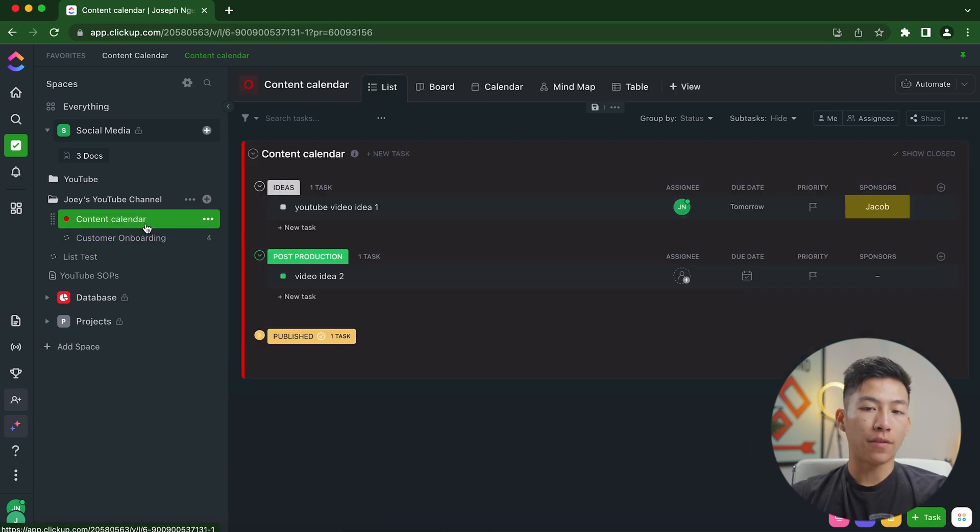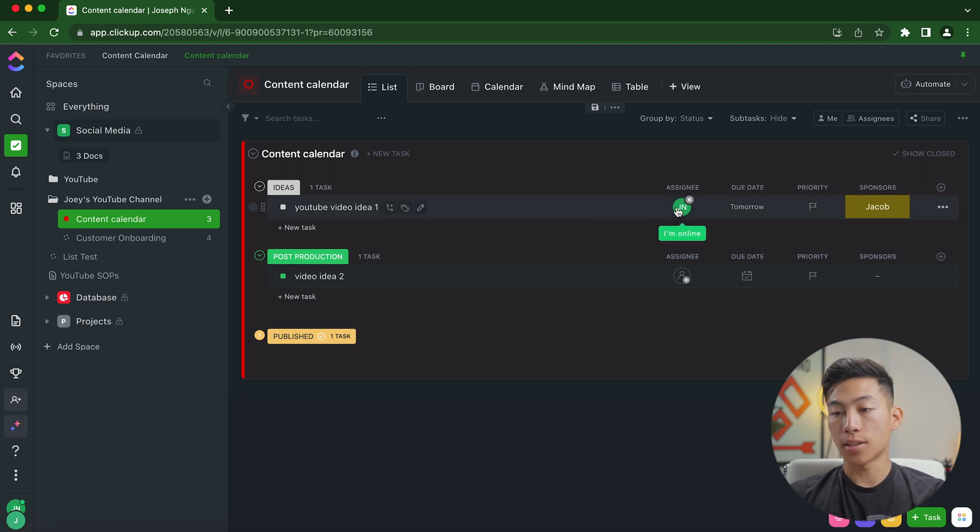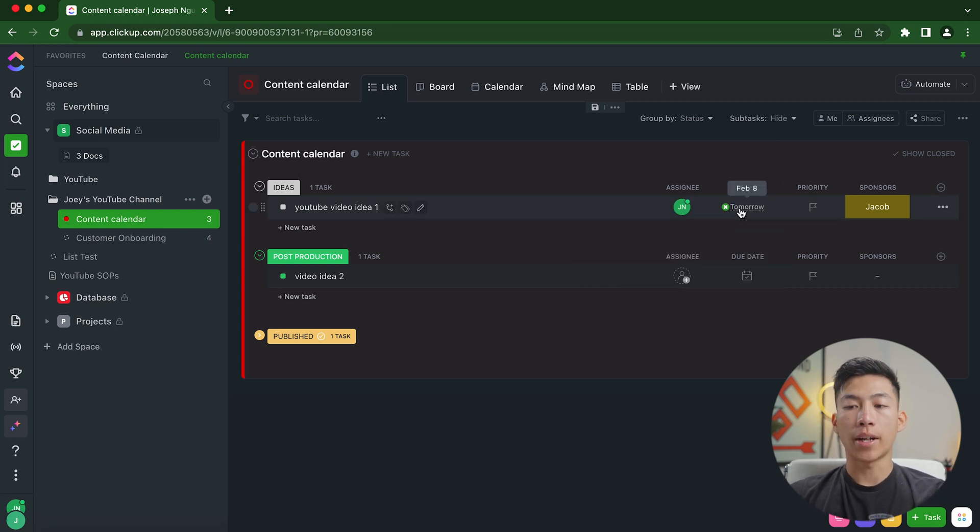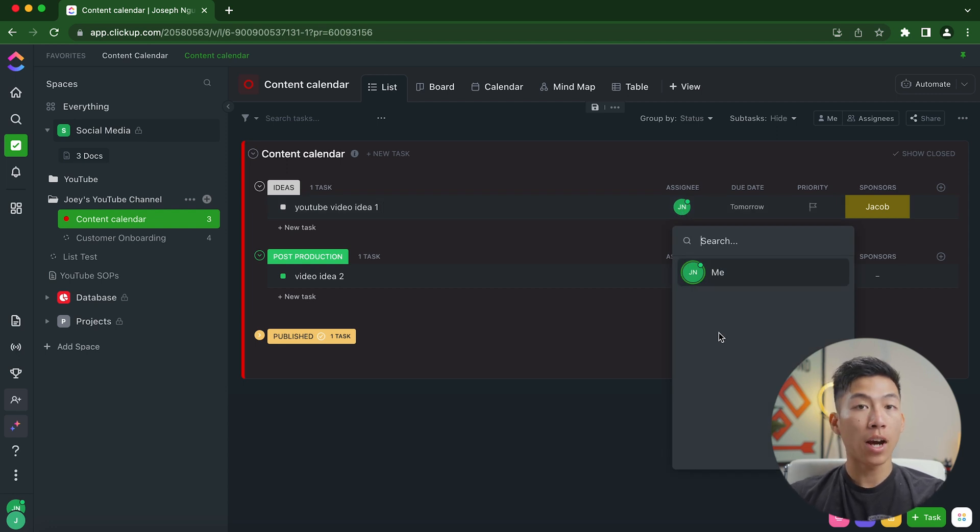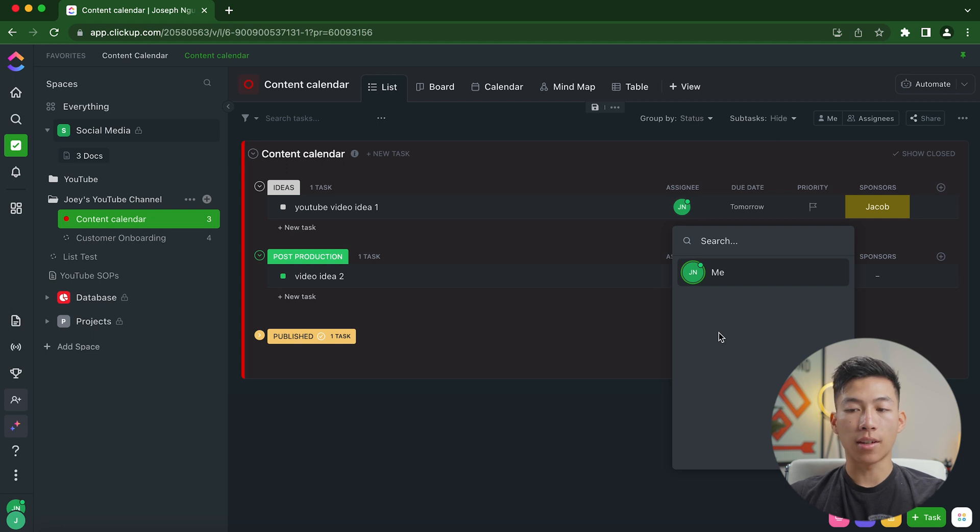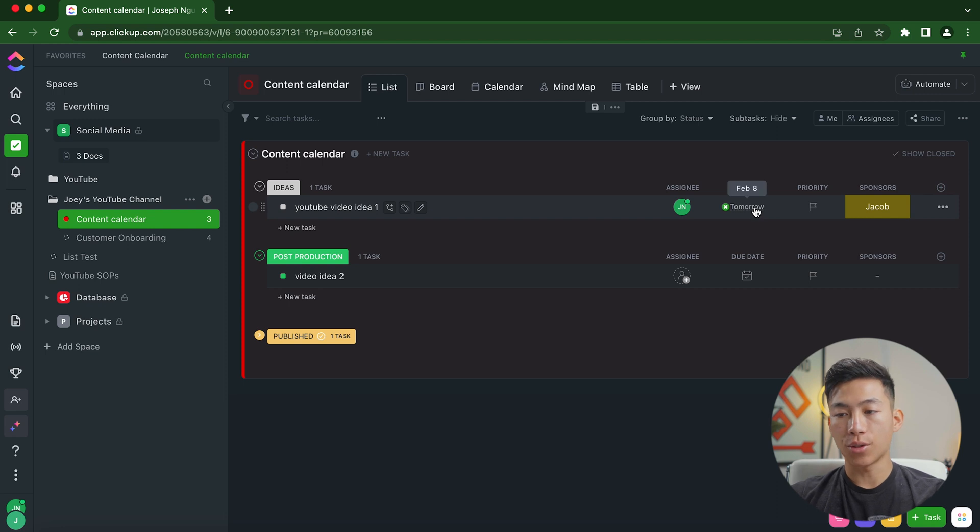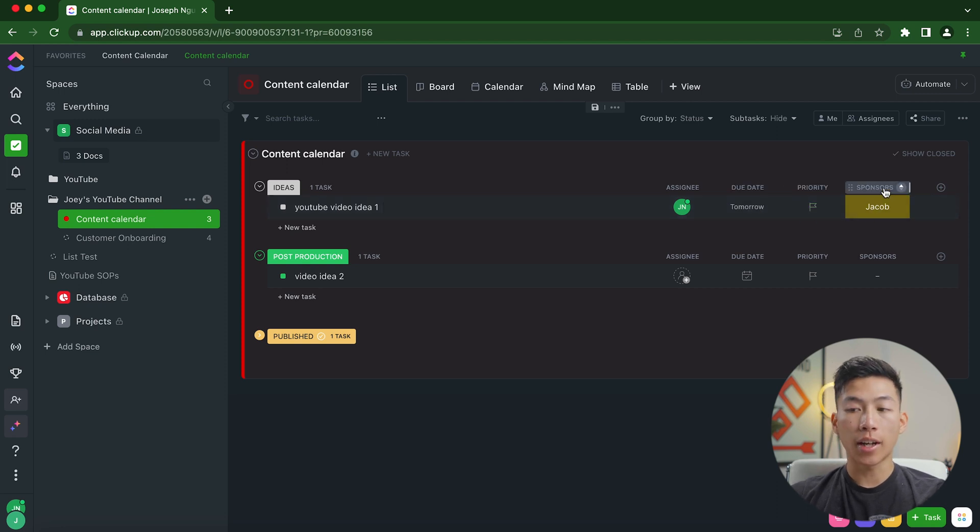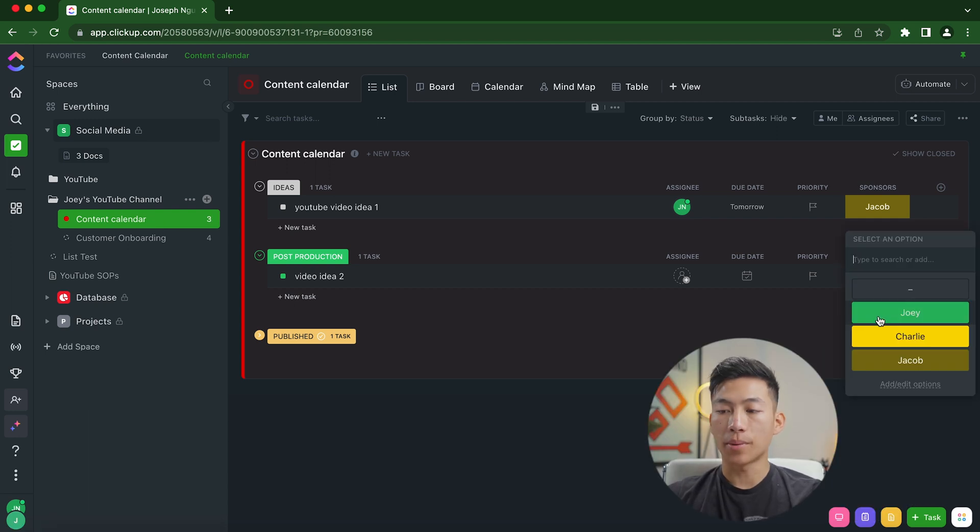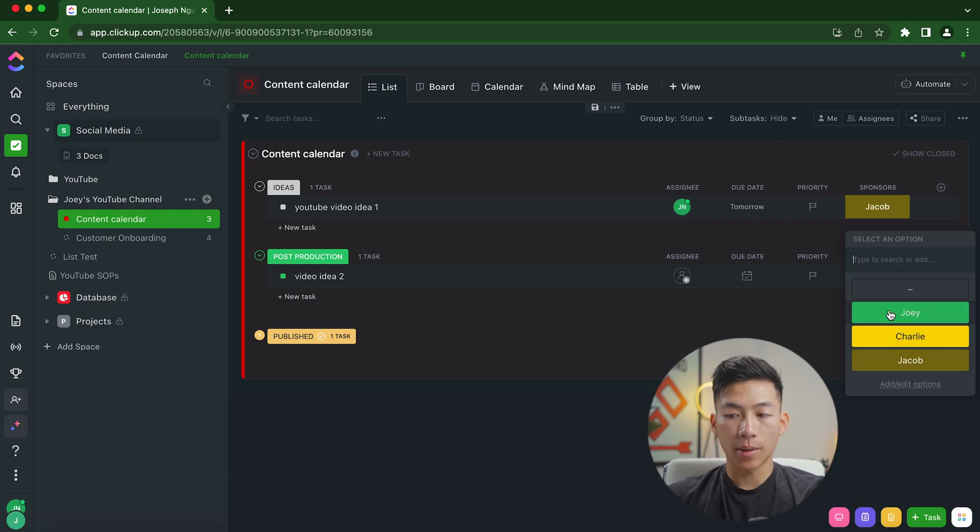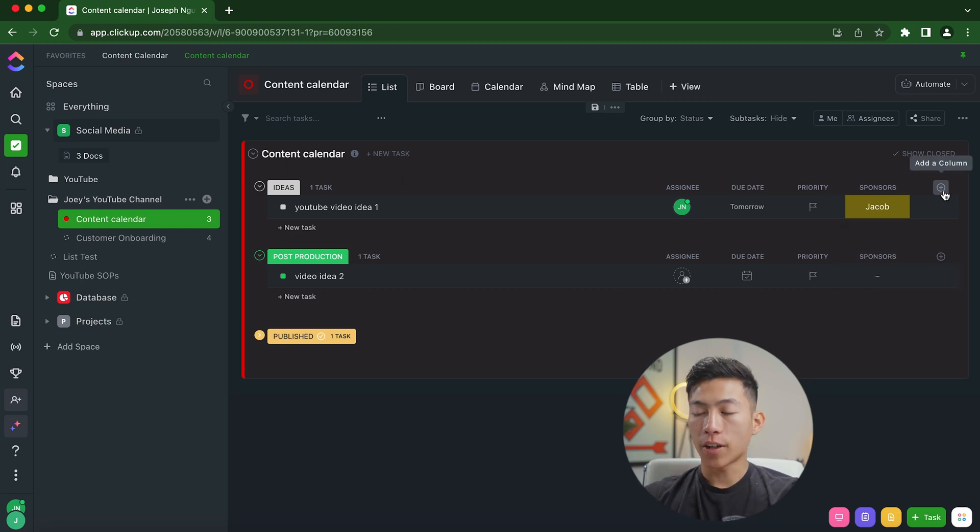And the cool thing is if I go back to my content calendar, I can add all of these different custom columns on the side right here. So right here, you can see that you can assign it to people. I'm the only one in my workspace right now. But if you have team members on your workspace, you can invite them and then assign them to the task, which will notify their ClickUp that they've been assigned. You also have due date and priority. And I also created a custom one called sponsors. So this one's for a YouTube channel. I have a bunch of different drop down options to choose from. I just put our names as an example. But obviously, you'd put the name of the company that's sponsoring you.